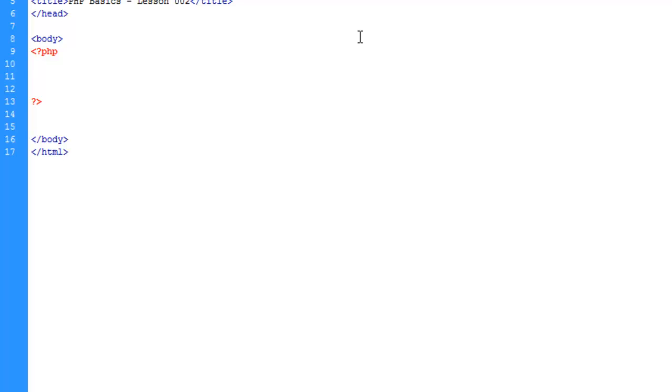If you know anything about databases, but you don't know anything about the term array, you can think of an array as a very simple database. It's a way to store multiple values within the same variable name using keys. So we're going to create a simple array here.